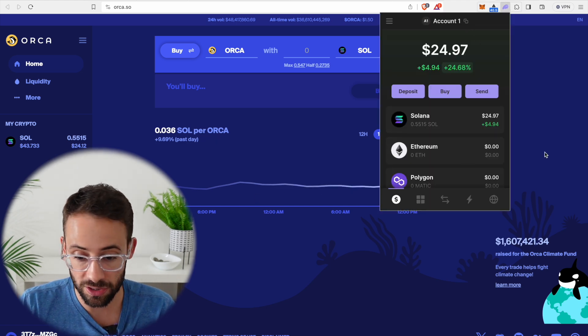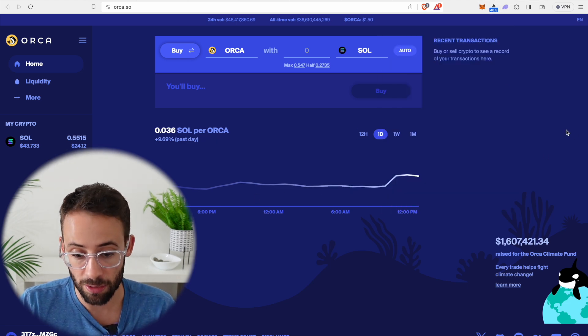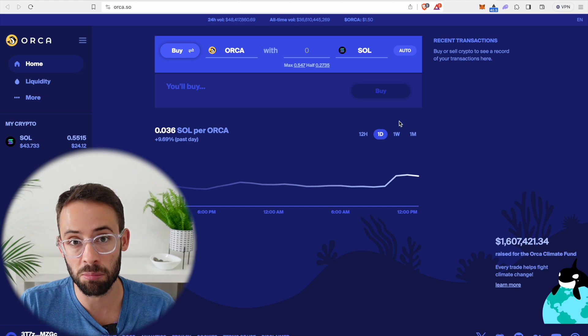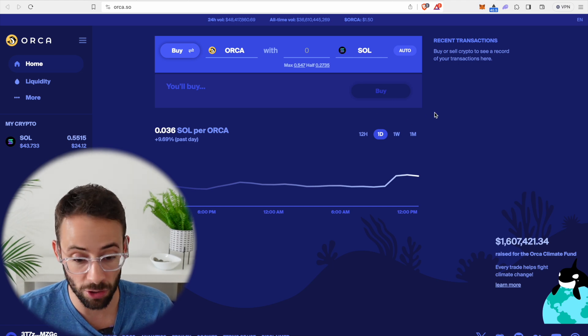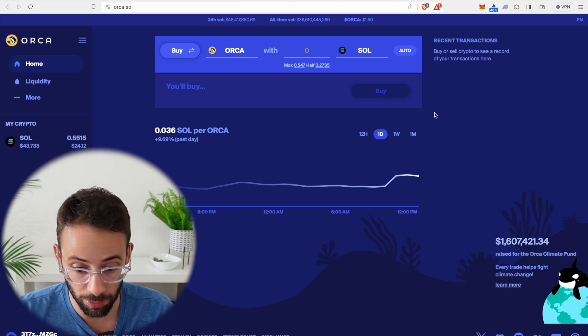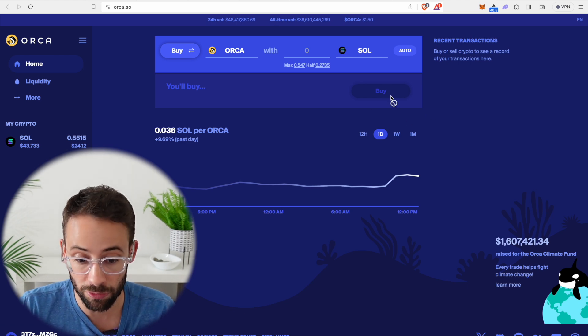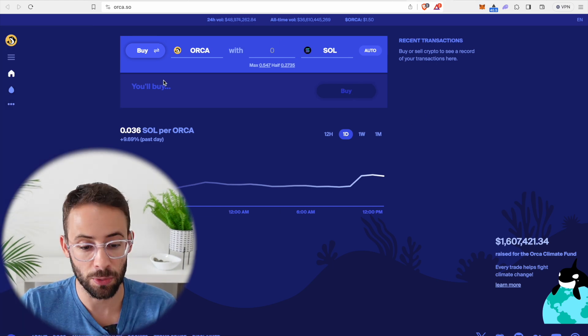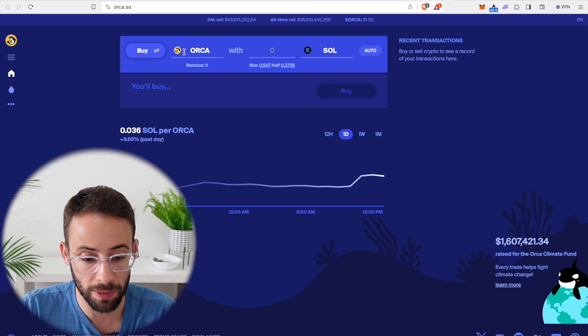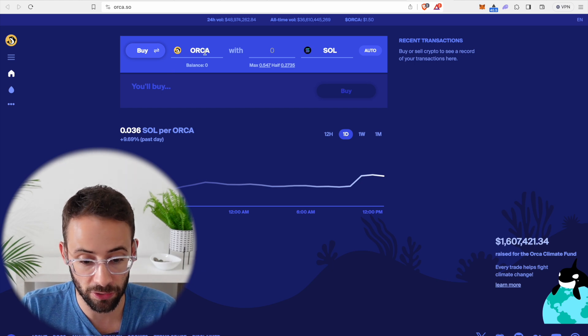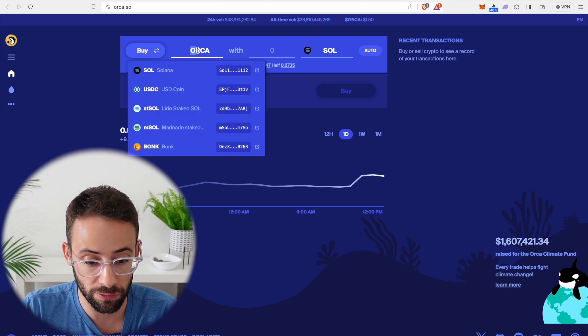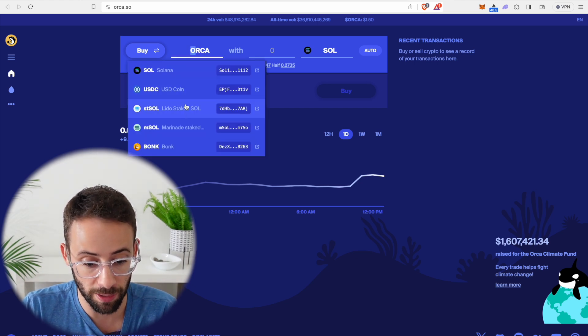And so it's the same process if you're using the Phantom wallet with other DeFi applications. All you do is connect it by hitting on the connect button, and then you can go ahead and use the application to do whatever you want to do. So in this case, we could make a trade. So for example, if I wanted to buy a stable coin or any other coin,